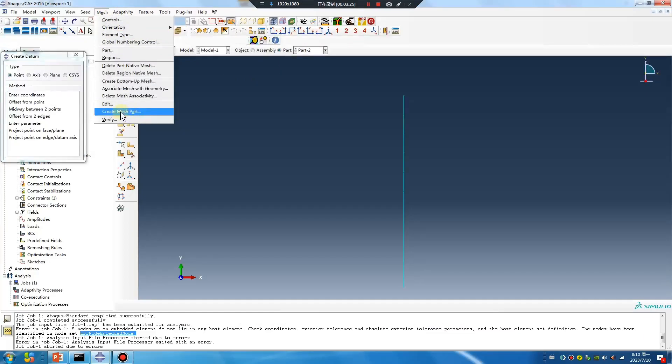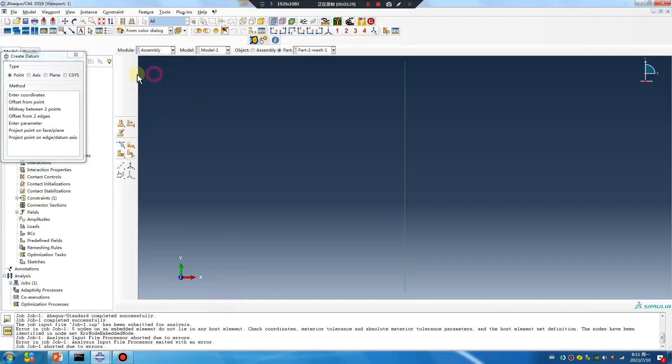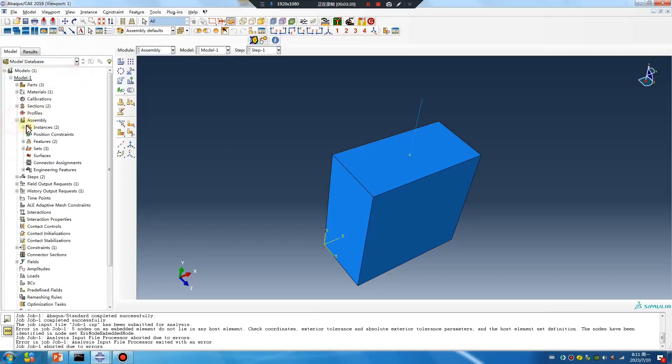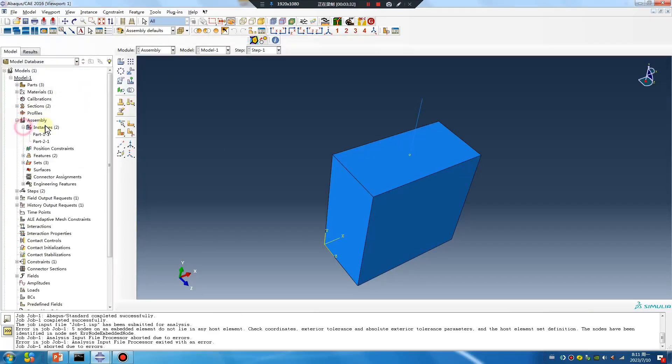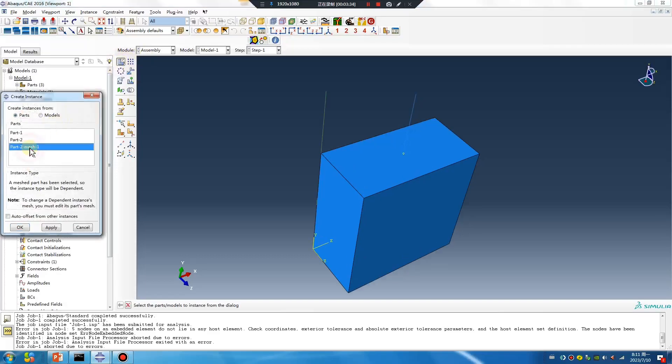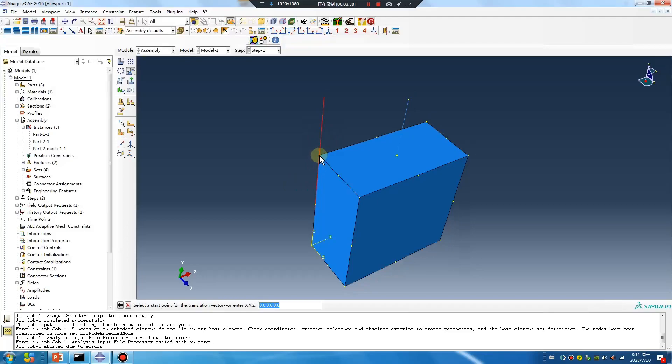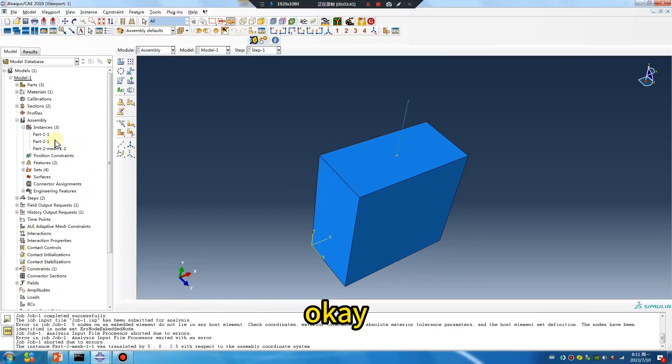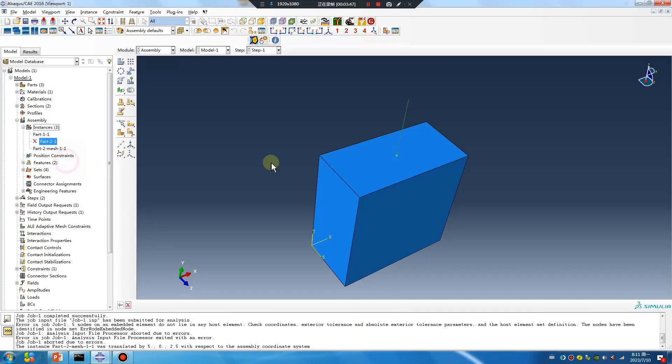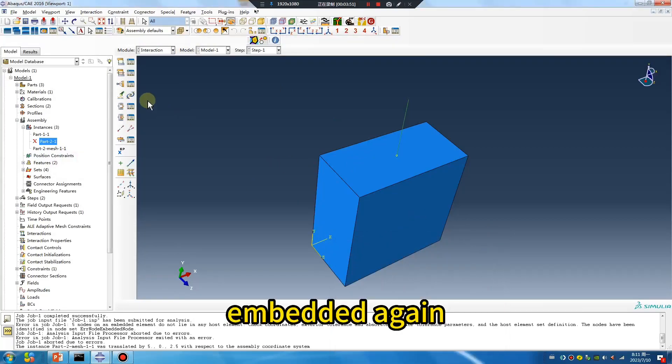Create the mesh. Move it. Select the first point and the second point. Now suppress the previous constraint and embed the region again.